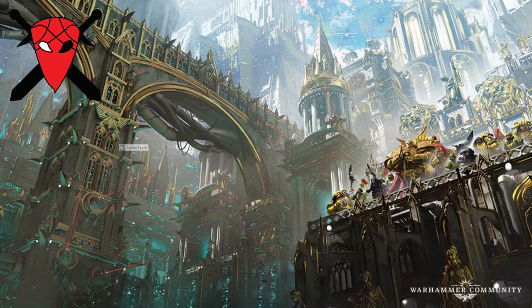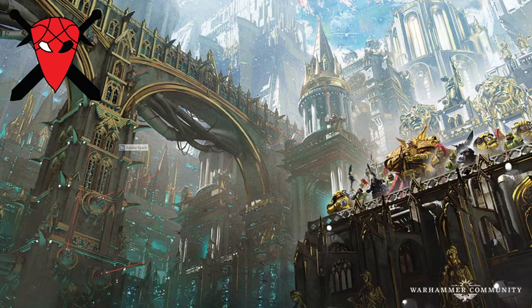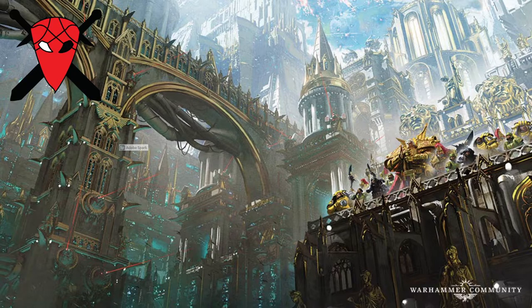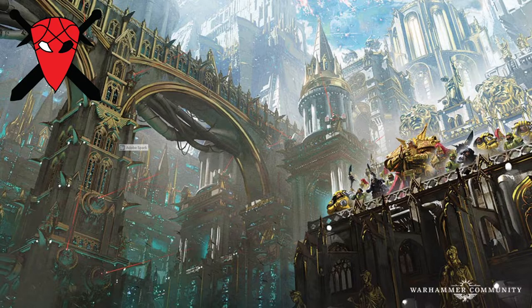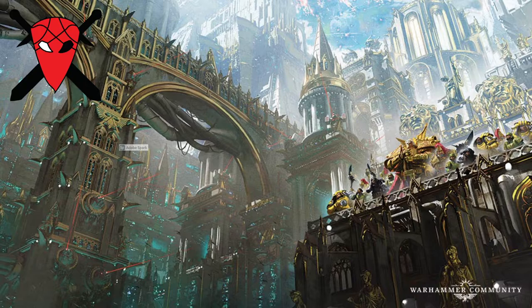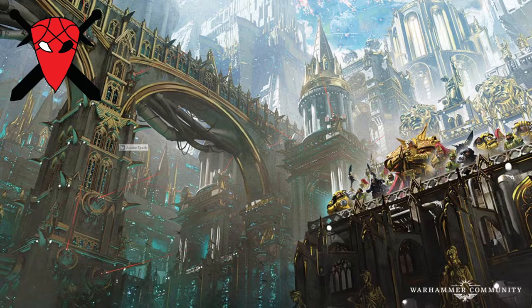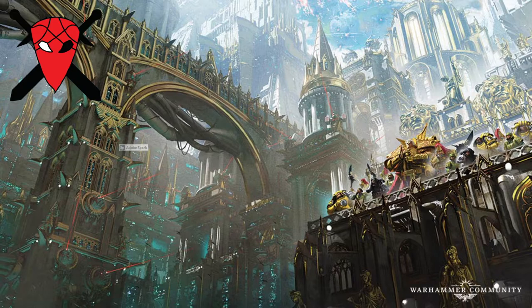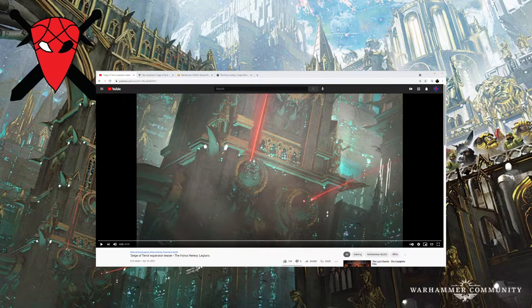I'm actually going to take a look at the Forge World, which released the models of the Warhammer Horus Heresy, because they are now sold in Games Workshop. But without further ado boys, take your popcorn and enjoy this 19 seconds trailer. Yes, it's only 19 seconds.